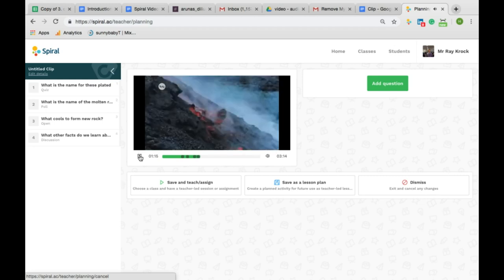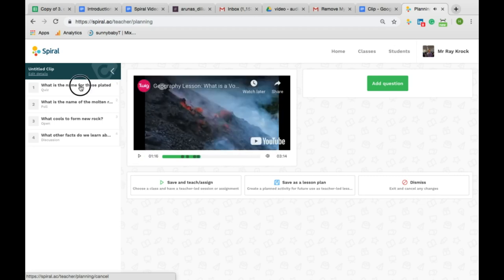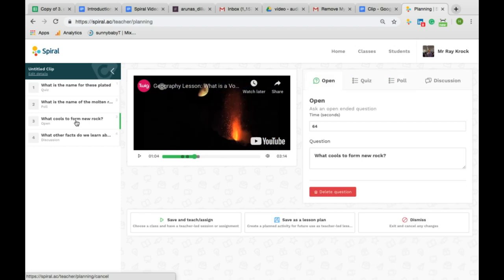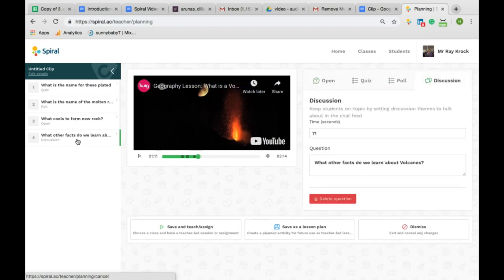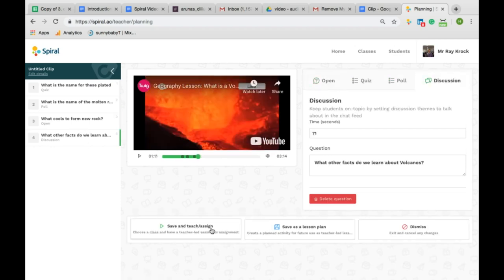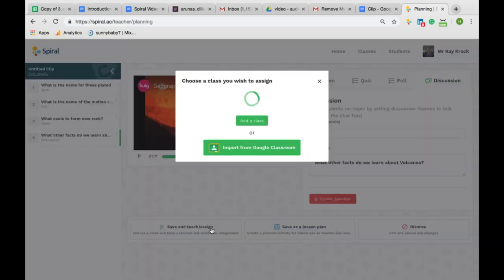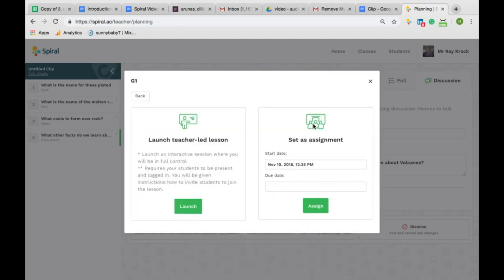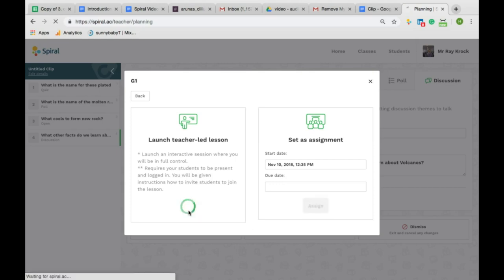Once finished, I can review and edit my clip activity and then I can decide to either save as a template to be used with any class or launch with a specific class as either an assignment or live as a teacher-led activity.